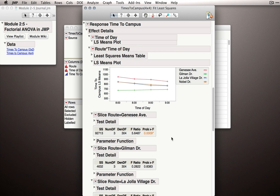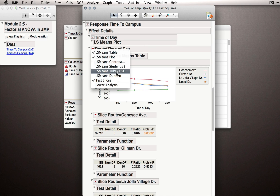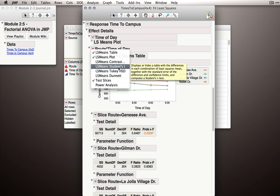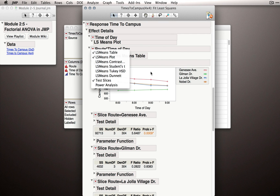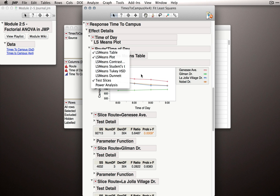Testing slices allows us to form a number of important comparisons — comparisons we often want to make when we have these larger factorial designs. Of course, we can always make specific pairwise comparisons if we like, using the test contrast, so least squares mean contrast, or if we want to produce every possible comparison, either the least squares mean Student's t or least squares means Tukey HSD. But remember, each of these will produce every possible pairwise comparison, so you may be better off using the specific least squares mean contrast panels to define which particular contrast or comparison you want to run.